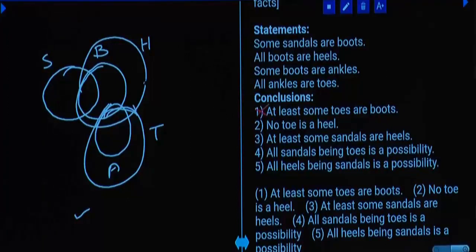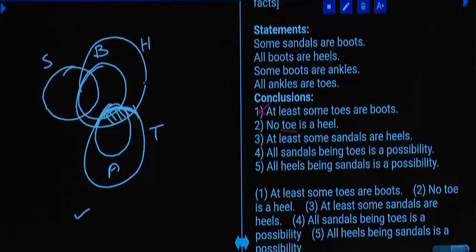Second conclusion: No toe is a heel. But there is an intersection between toe and heel — some toes are heels is true. Therefore 'no toe is a heel' will be false, and it will be false forever. Hence 'does not follow' is the answer here.